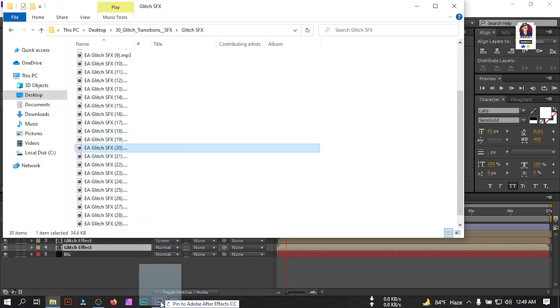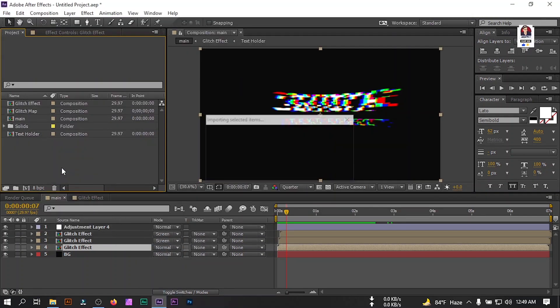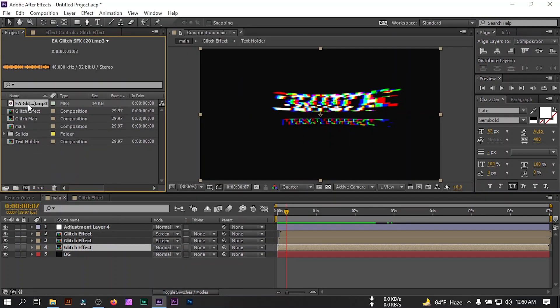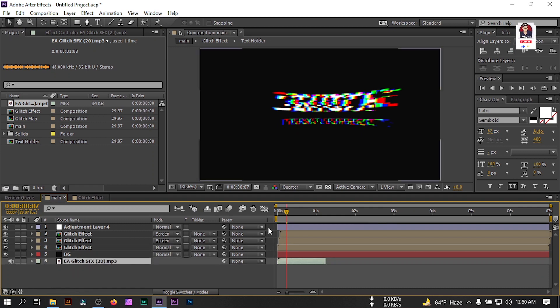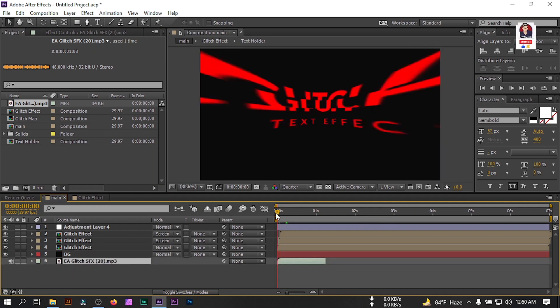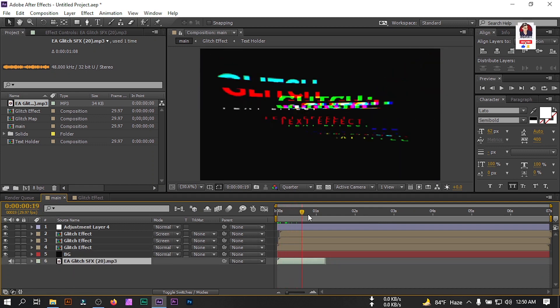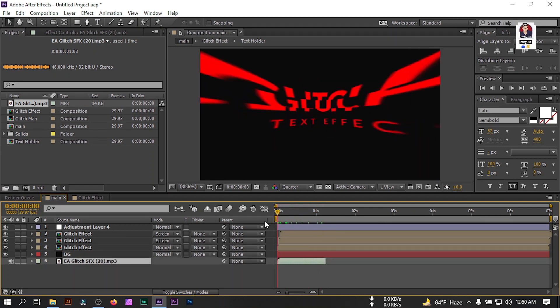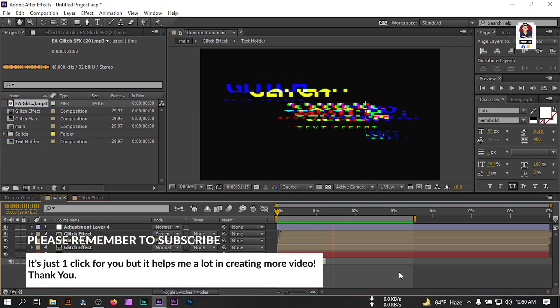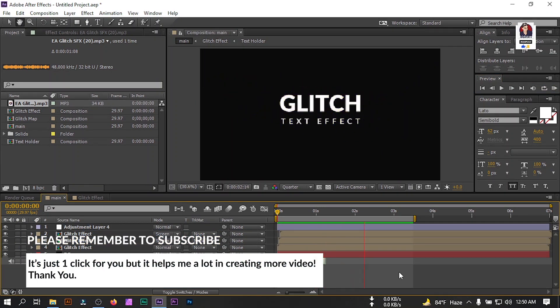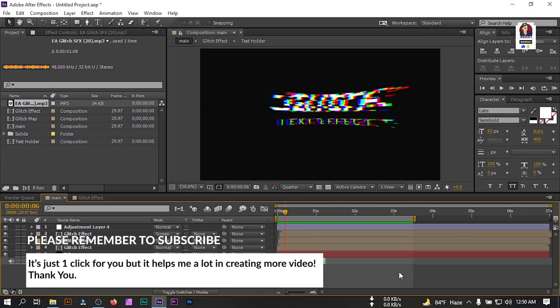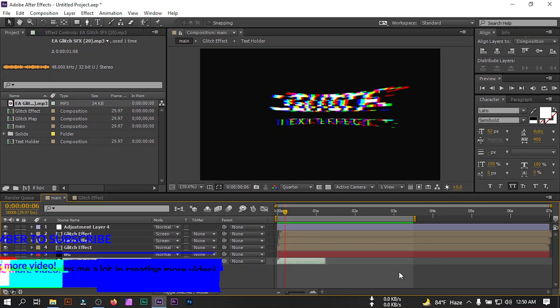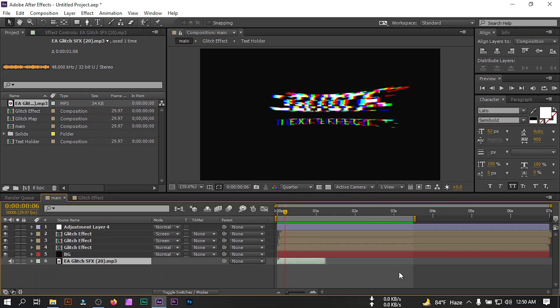Glitch effect is complete. Now let's add our sound effect here. Select your glitch sound effect and drag them to After Effects, drag it to below all of these layers. Now let's see the preview. Our animation is complete. Hope you enjoyed this video. If you enjoyed, then make sure to subscribe my channel and like this video. Thank you so much for watching and comment down what you want in the next video.